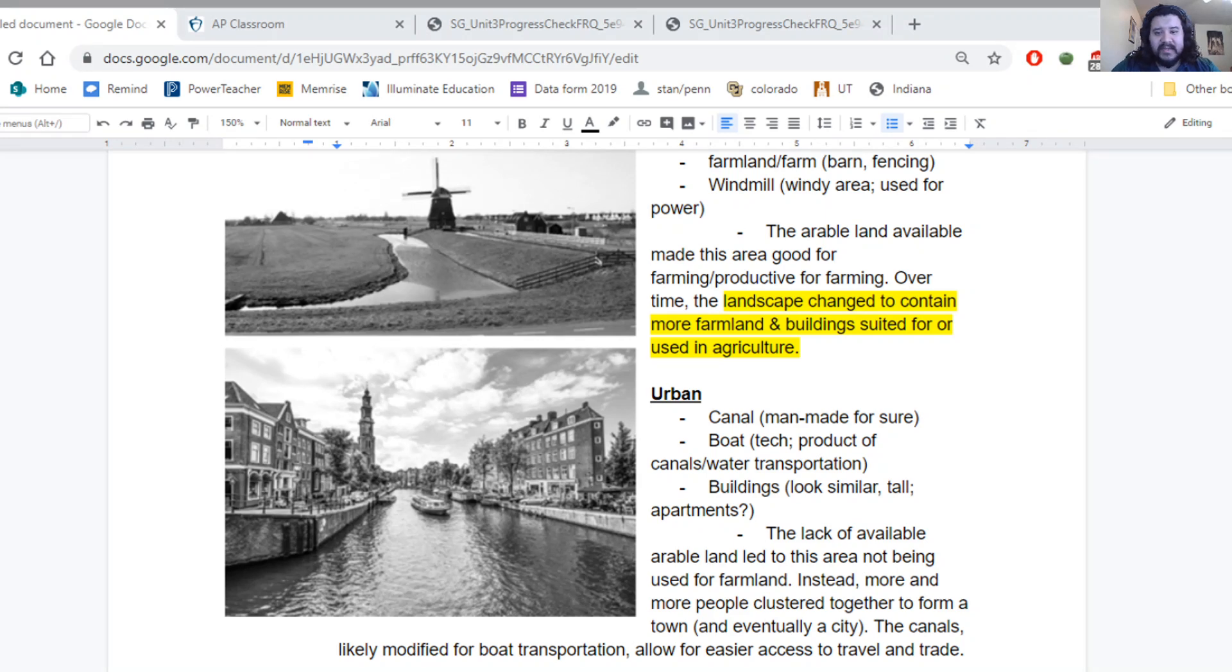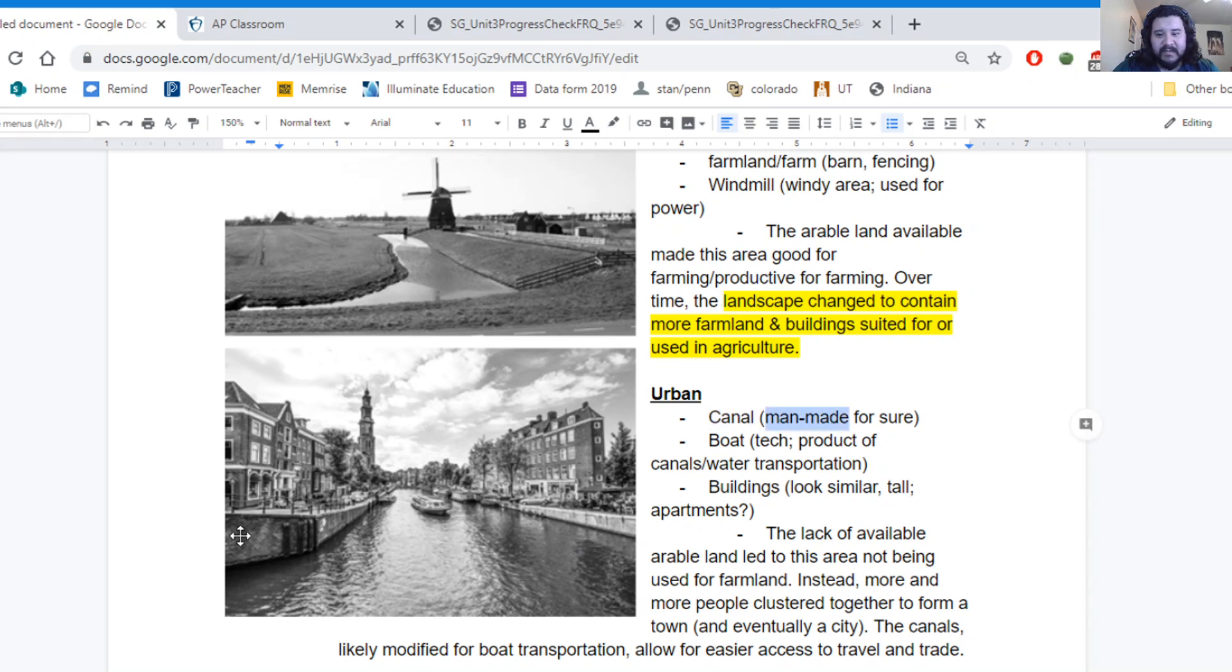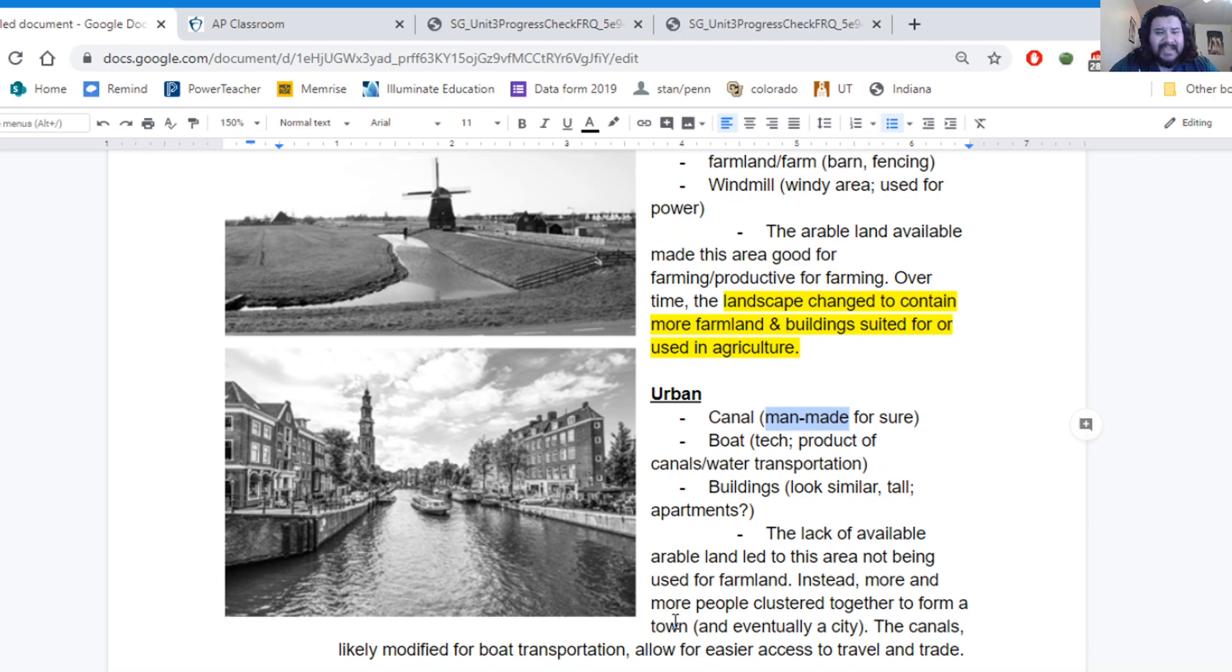Now, because of this and because of the technology that we're seeing, it's going to affect the land use patterns that we see as well. So here in the urban space, we talked about the canals that are for sure man-made. They've been edited. We can see this concrete or these bricks that are lining the canals. And likely, they've been expanded.